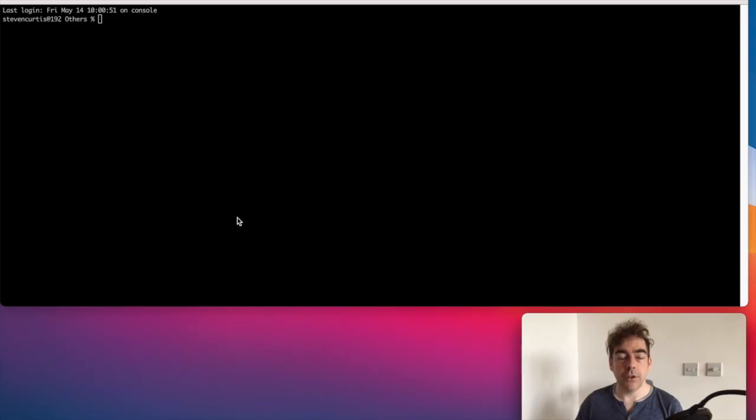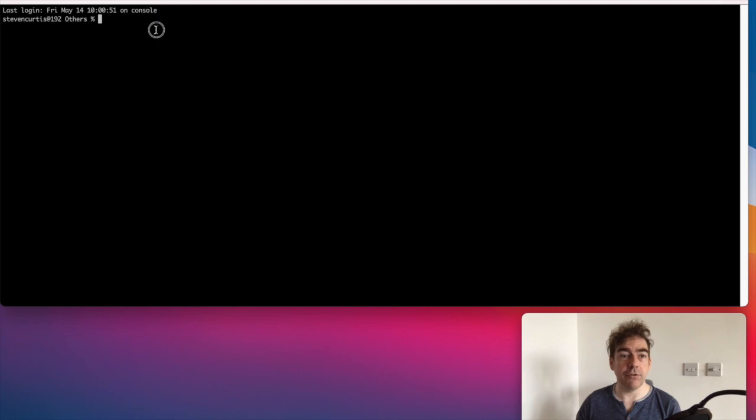You can copy and paste from the iTerm window itself. I can double-click on console, and then Ctrl-C, Ctrl-V, and it pastes it in.